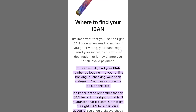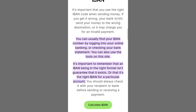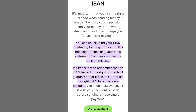Next, pinpoint the currency balance for which you require the IBAN, be it dollars, euros, or any other currency within your Wise account. Within the chosen currency balance, search for options like account details or receive. Click on this, and you'll find the essential details, including your IBAN number.